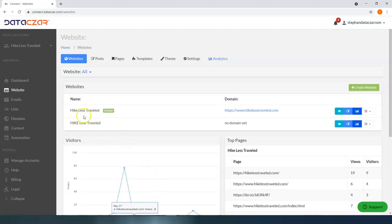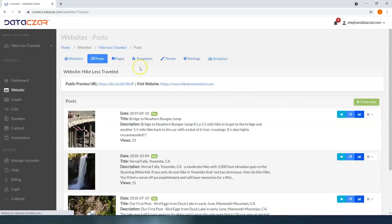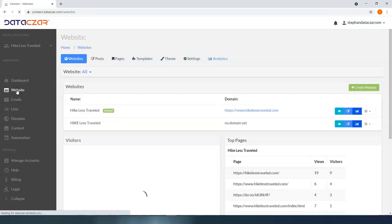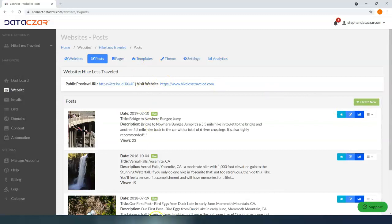This is the view if you've already registered a domain and created another website. If you've clicked on that button, your screen is going to look like this and you won't have access to these buttons. What you need to do is click on 'Edit Posts' right here and that will take you to the website builder. So if your screen looks like this, just click on the edit button to the right of your domain — that's going to take you to the website builder.